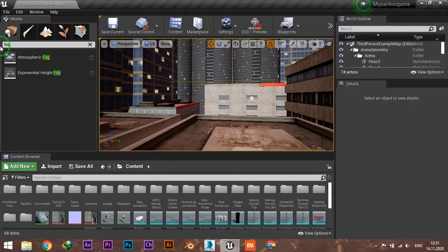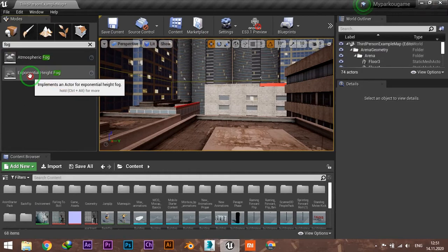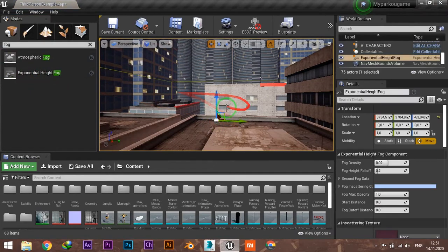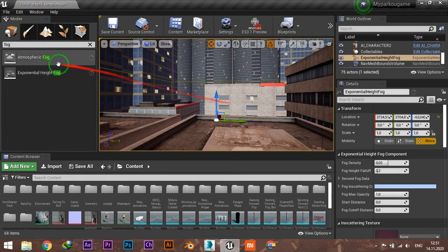to find Exponential Height Fog, which you can drag and drop into your scene. As you may guess,